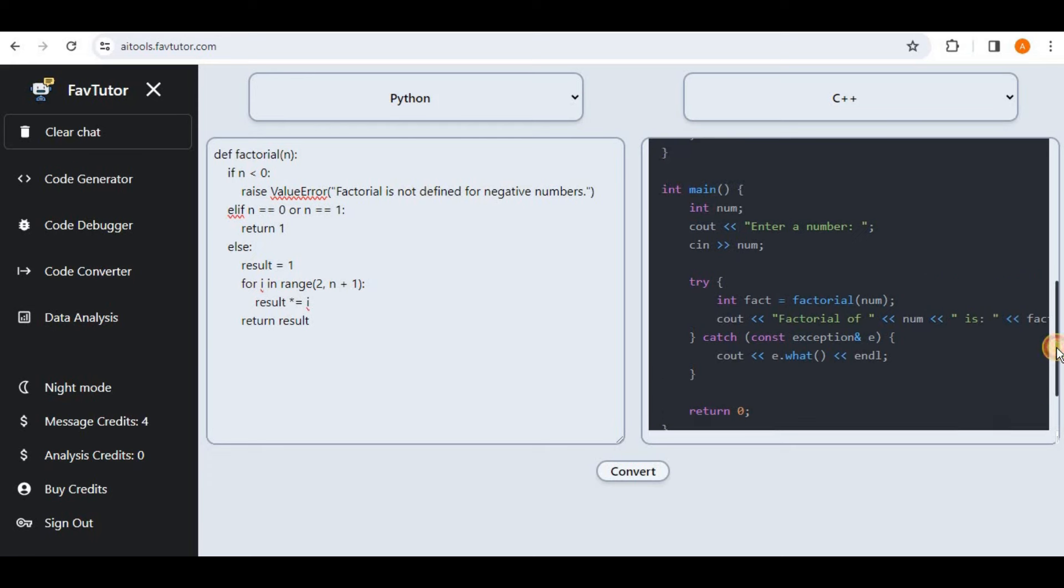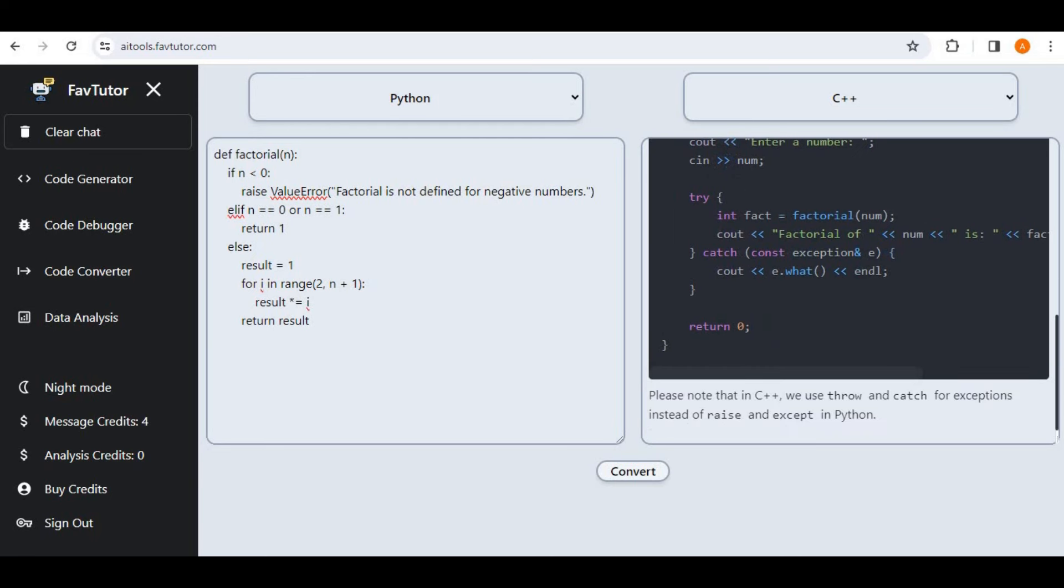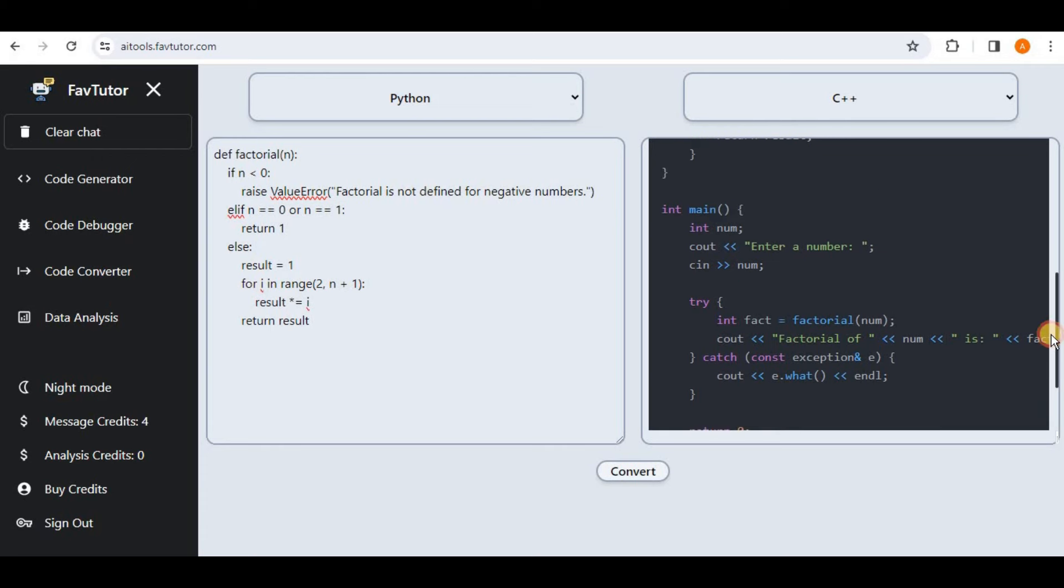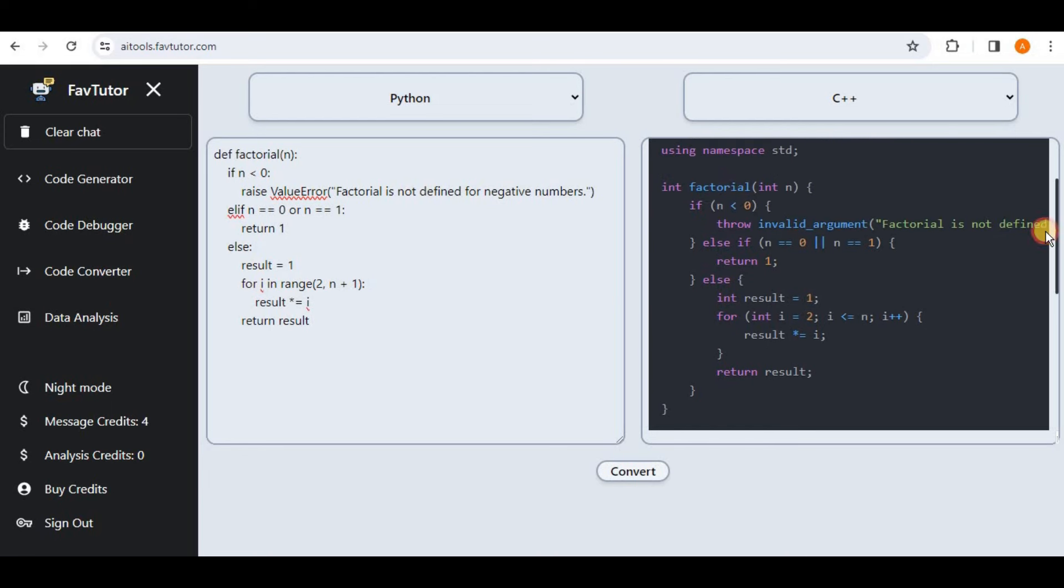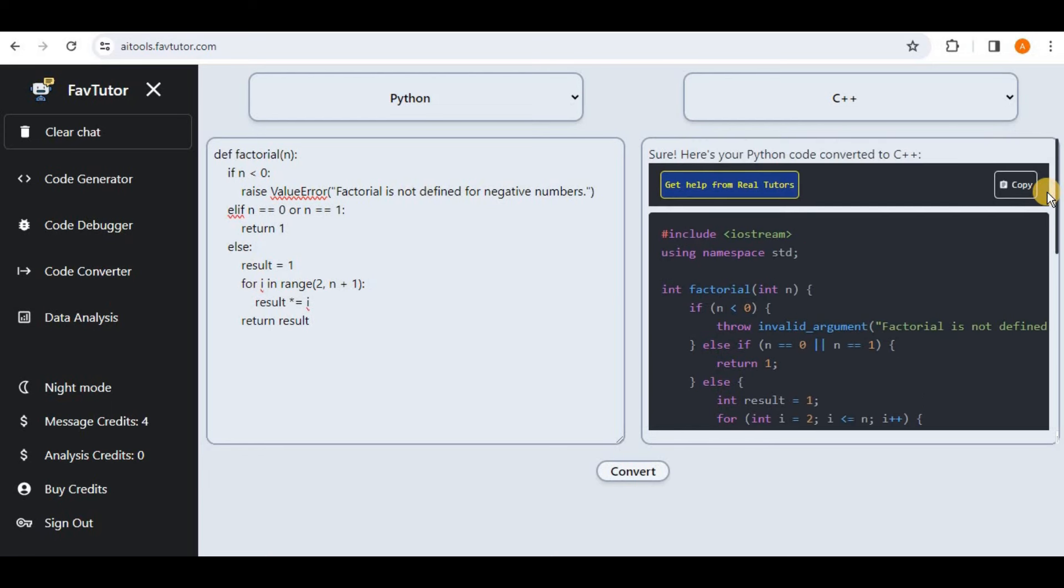So you can see that it has successfully converted our Python code into C++ and it has also created the main for it and it has also provided just a note that is in C++ we use throw and catch for exception instead of raise and accept. So it is used try and catch in order to have exception handling.